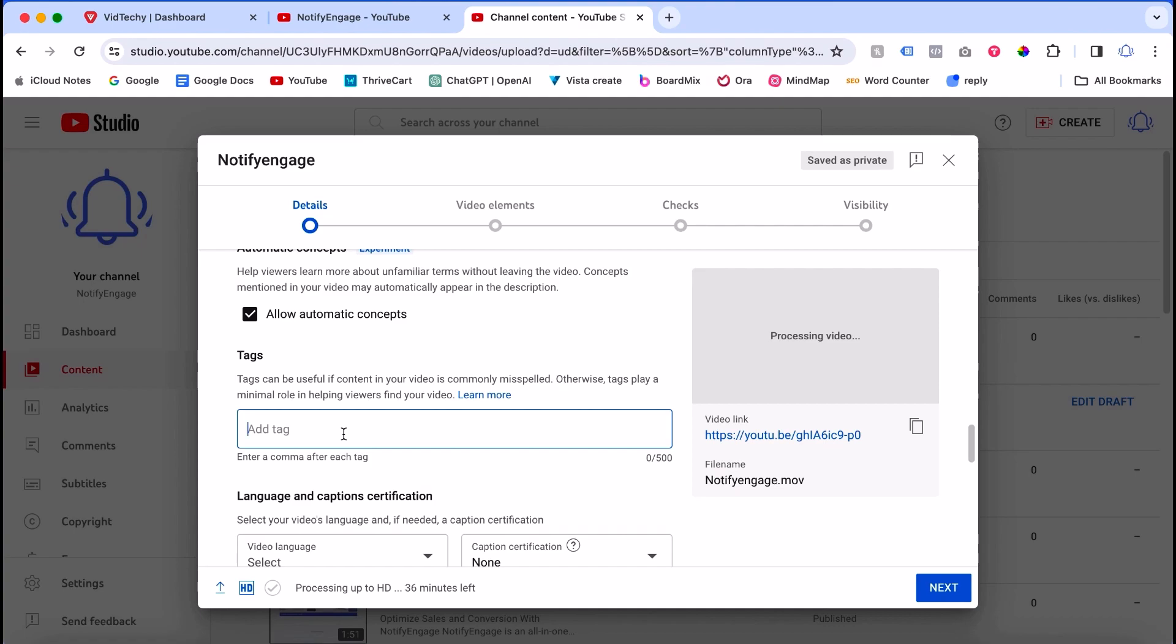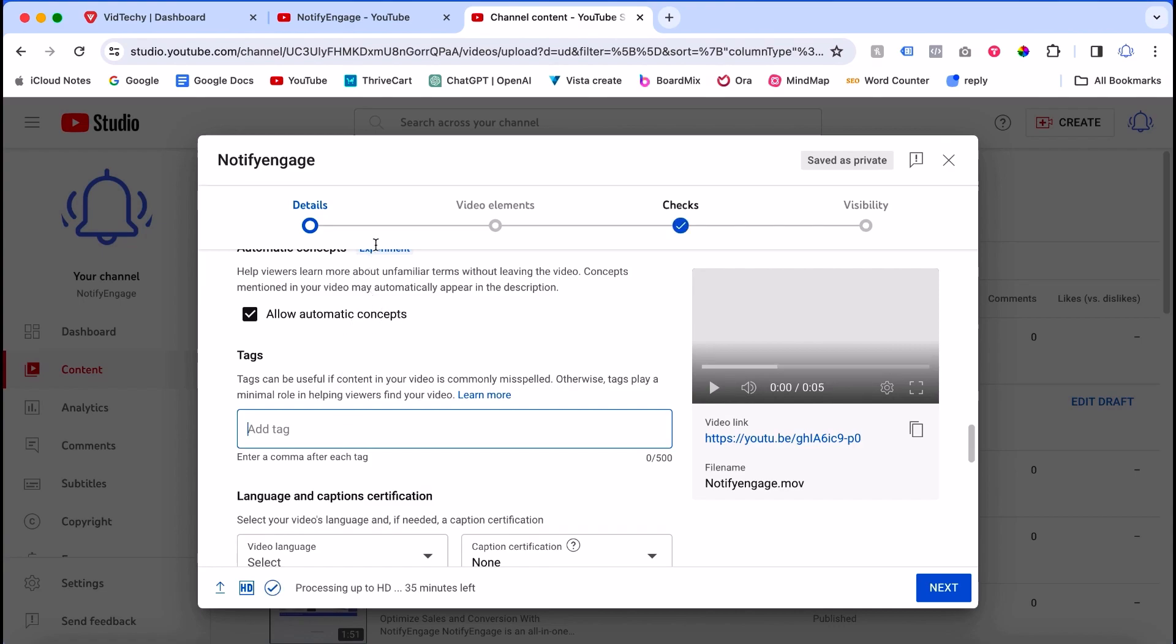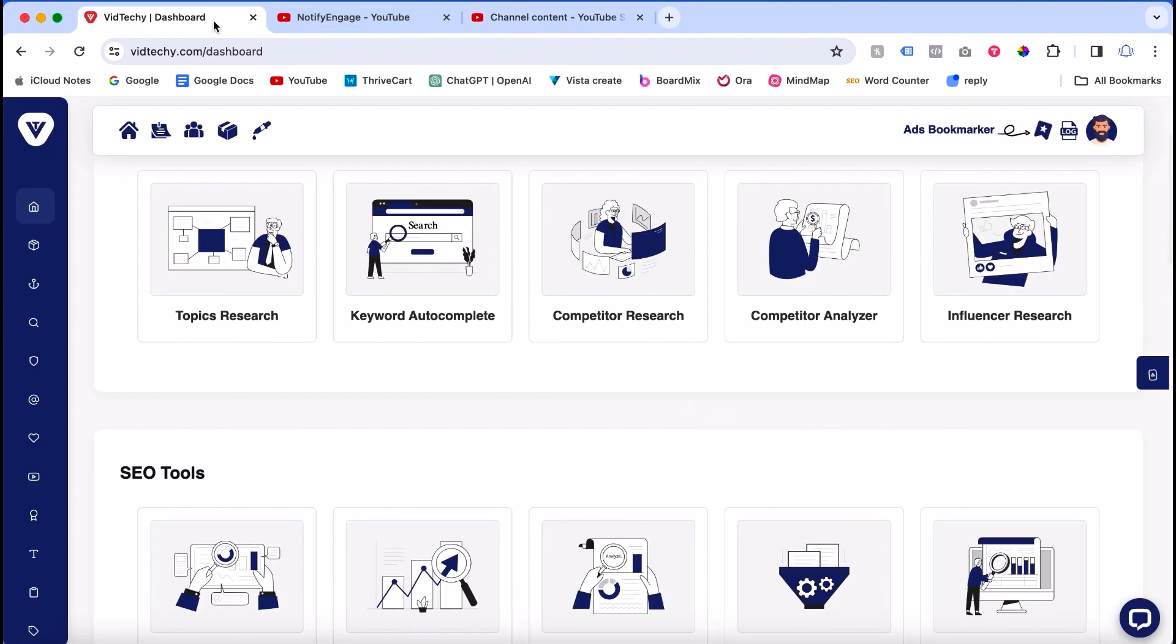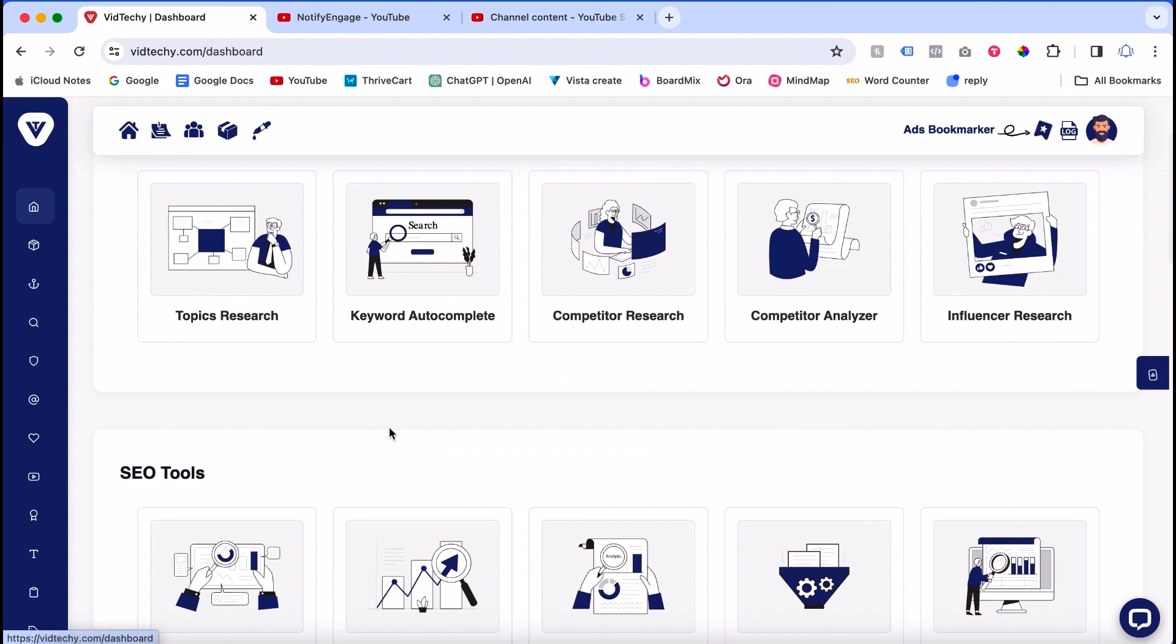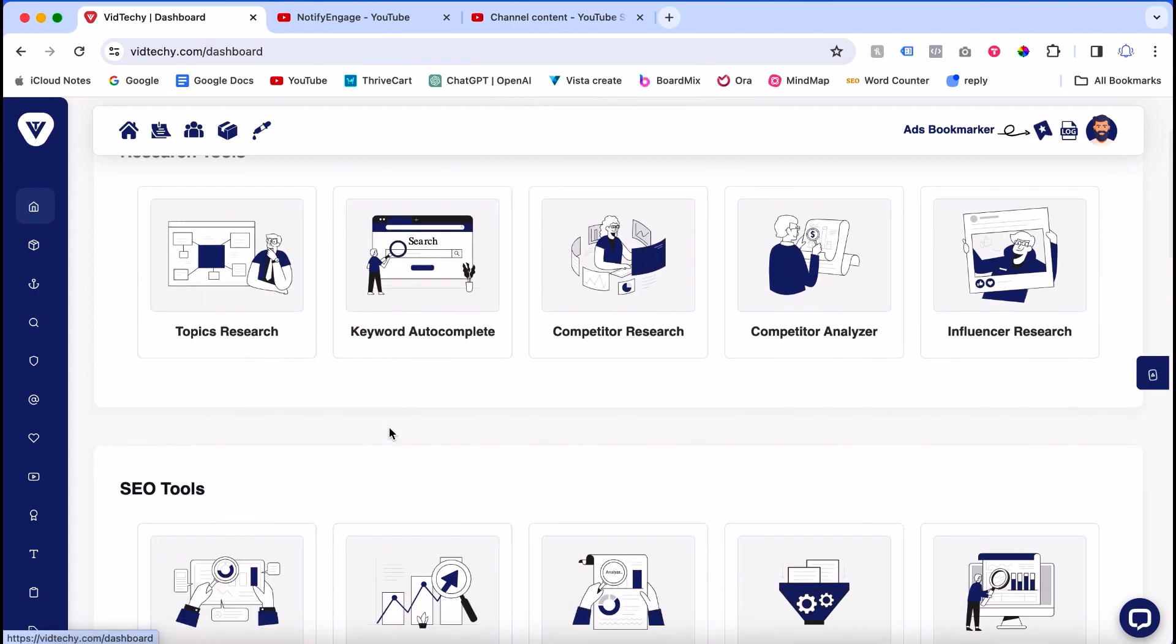Where to get the tags? There are a lot of tools in the market. We highly suggest you check our tool called VidTechy. It is a free to start tool. Just go to VidTechy.com and sign up for free.